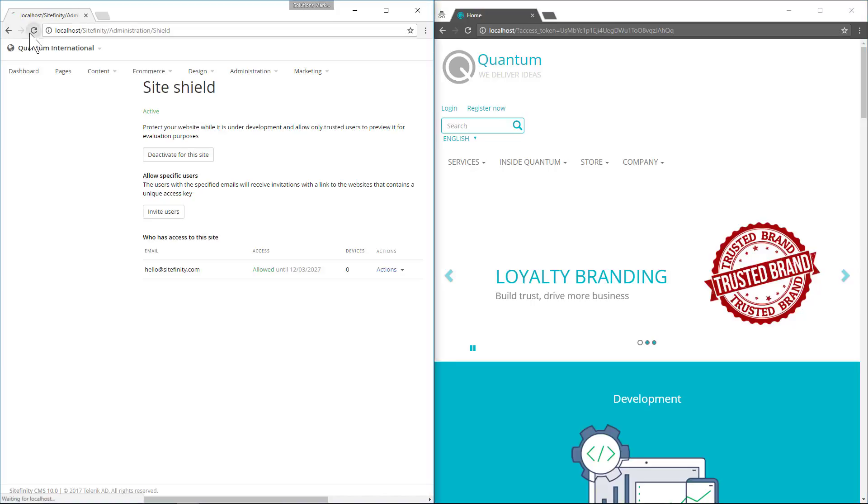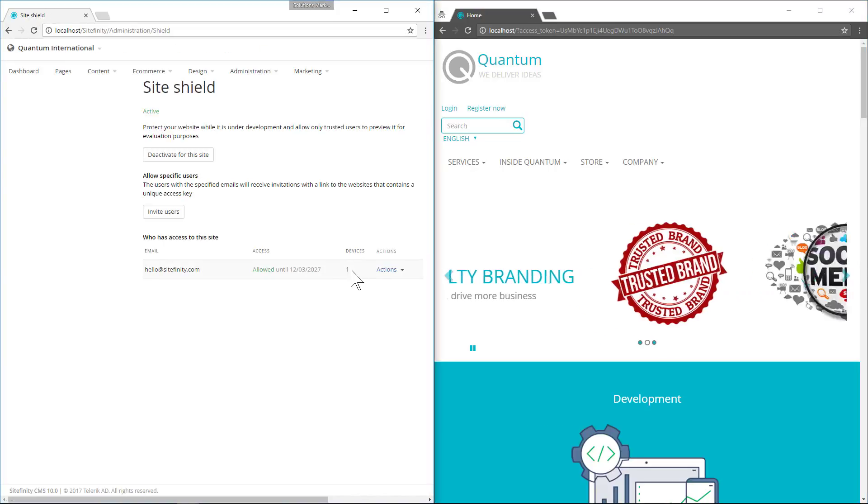If we refresh the admin page, we can see that this token has been used on one device.